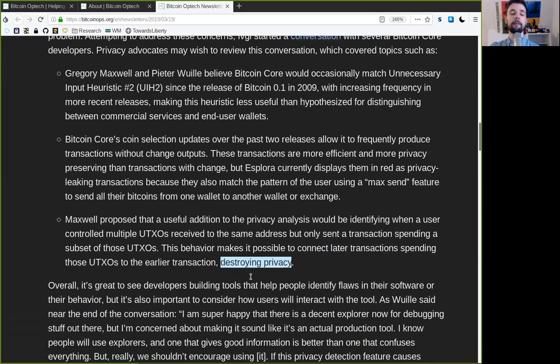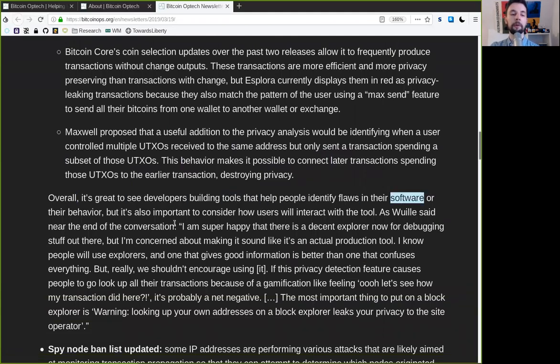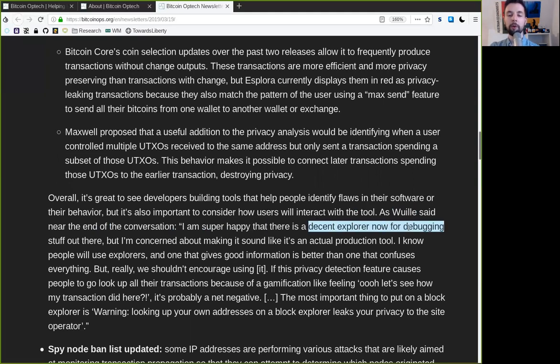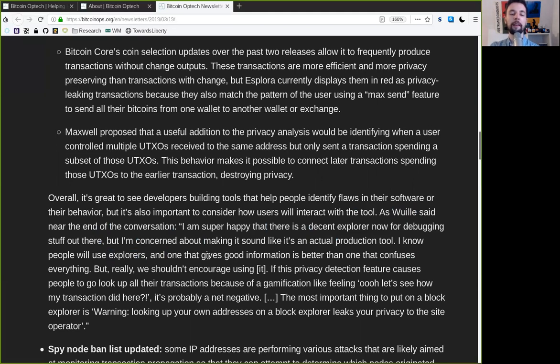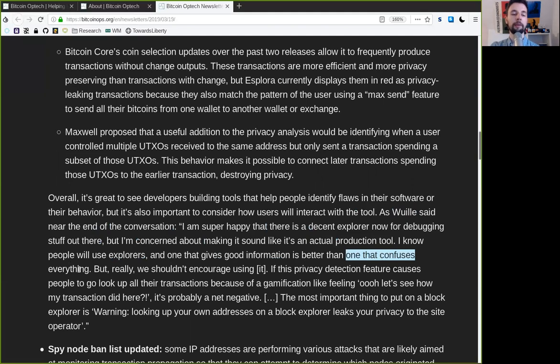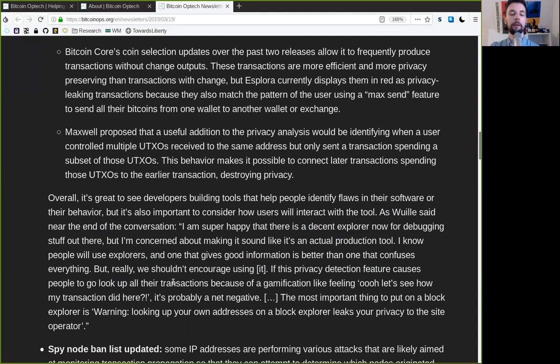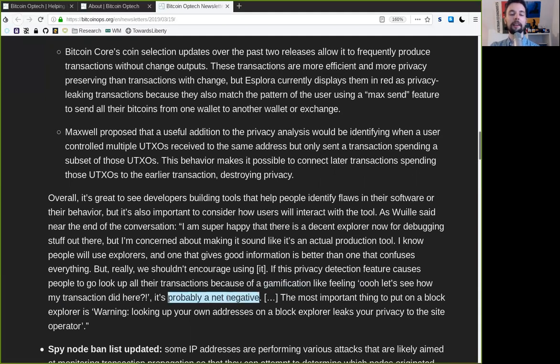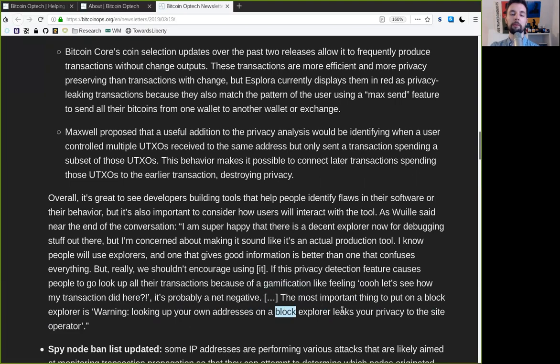Bitcoin Core's coin selection updates over the past two releases allow it to frequently produce transactions without change outputs. These transactions are more efficient and more privacy-preserving than transactions with change. But Esplora currently displays them in red as privacy-leaking transactions, because they also match the pattern of the user using a max-send feature to send all their Bitcoins from one wallet to another wallet or exchange. Maxwell proposed that a useful addition to the privacy analysis would be identifying when a user controlled multiple UTXOs received to the same address, but only sent a transaction spending a subset of those UTXOs. Overall, it's great to see developers building tools that help people identify flaws in their software or their behavior, but it's also important to consider how users will interact with these tools. As Wuille said near the end of the conversation, I'm sure happy that there is a decent Explorer now for debugging stuff out there, but I'm concerned about making it sound like it's an actual production tool. I know people will use Explorers, and one that gives good information is better than one that confuses everything. But really, we should not encourage using it. If this privacy-detection feature causes people to go look up all their transactions because of a gamification-like feeling, like, let's see how my transaction did here, it's probably a net negative. The most important thing is to put a block explorer warning: look up your own addresses on a block explorer leaks your privacy to the site operator.